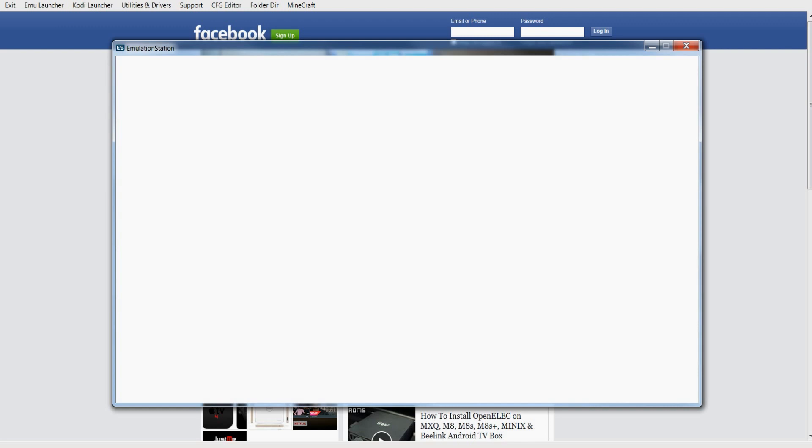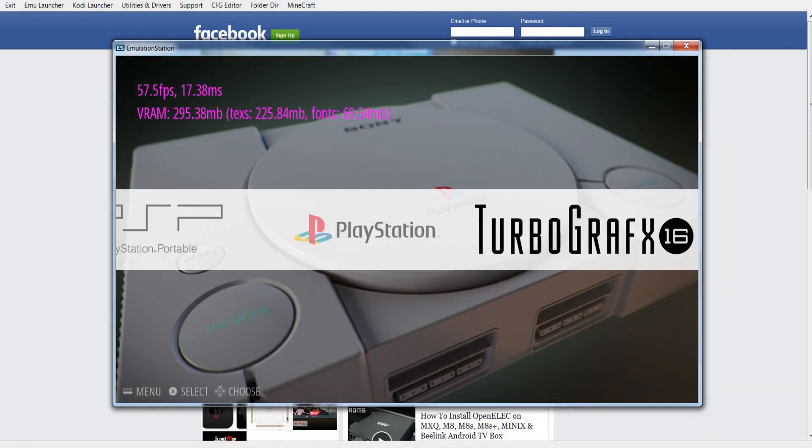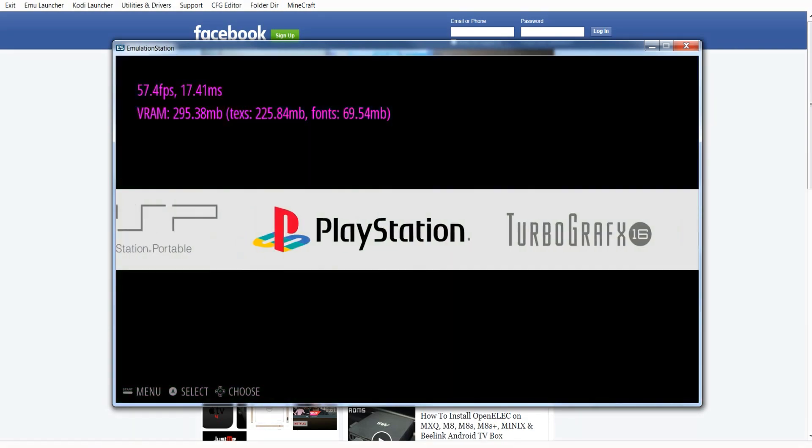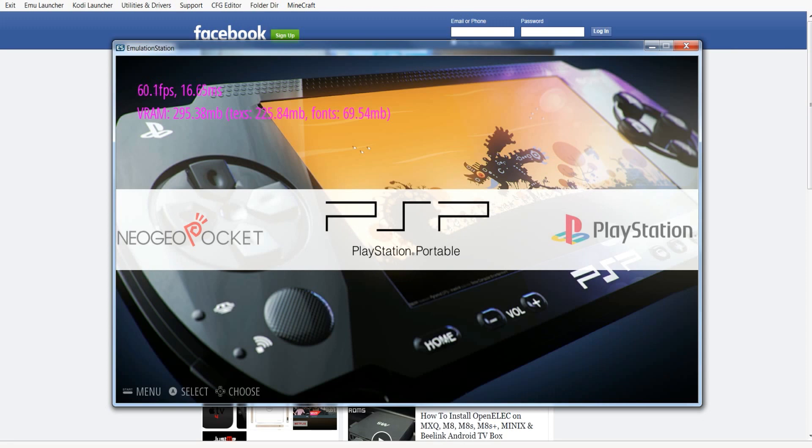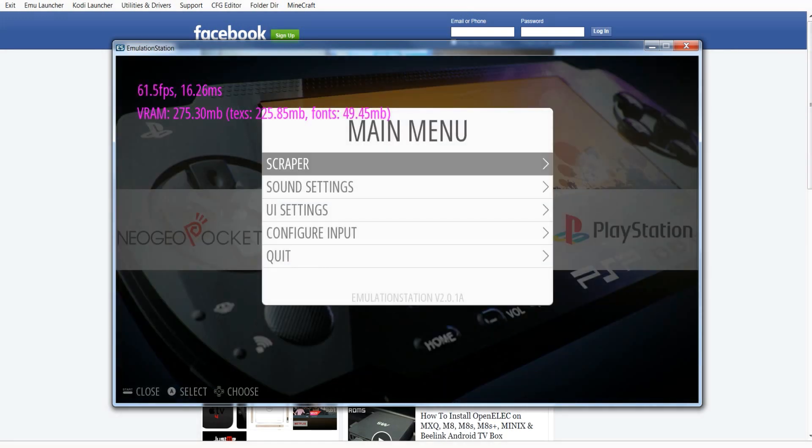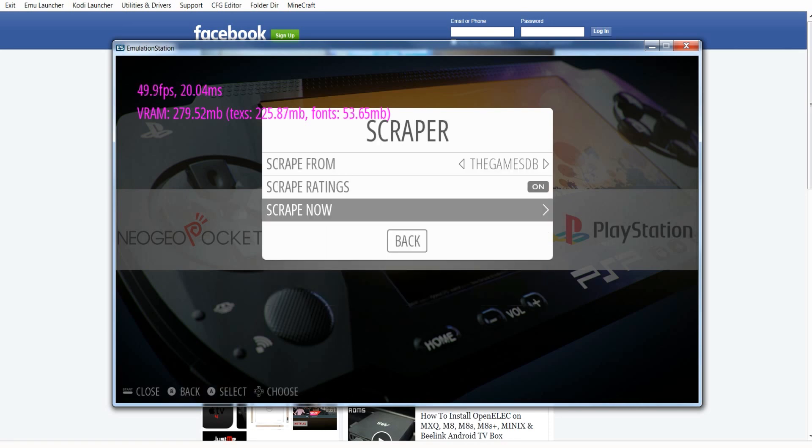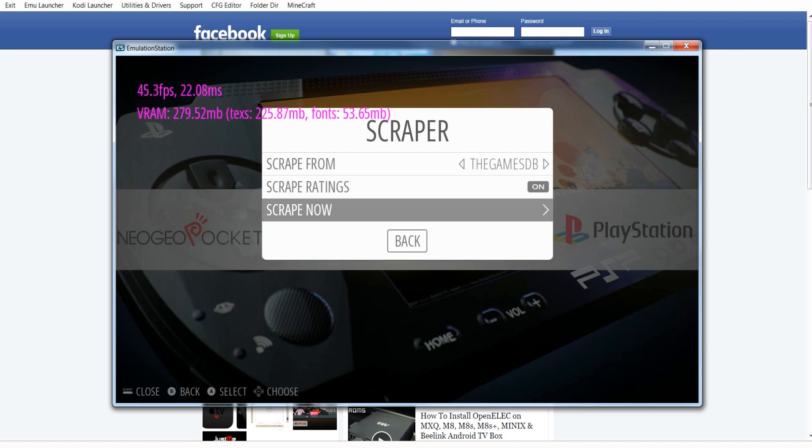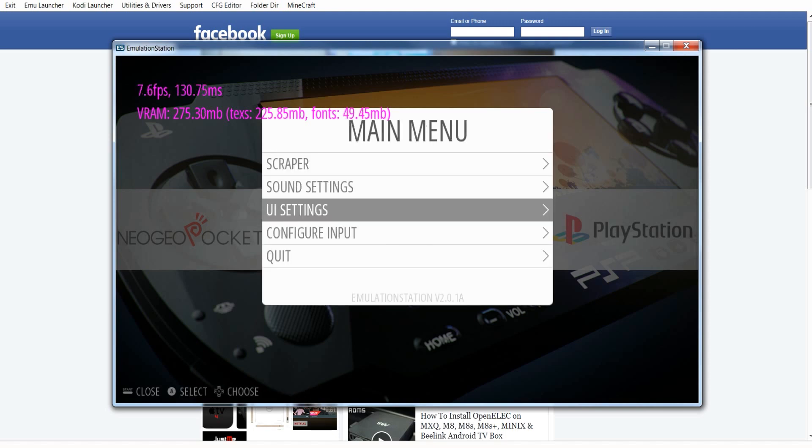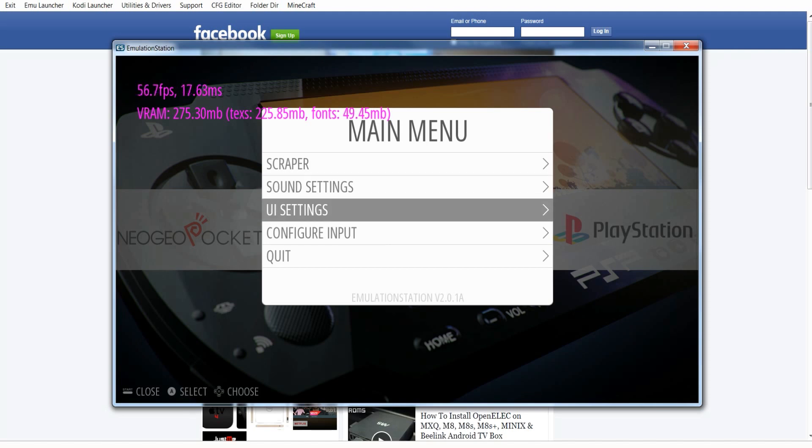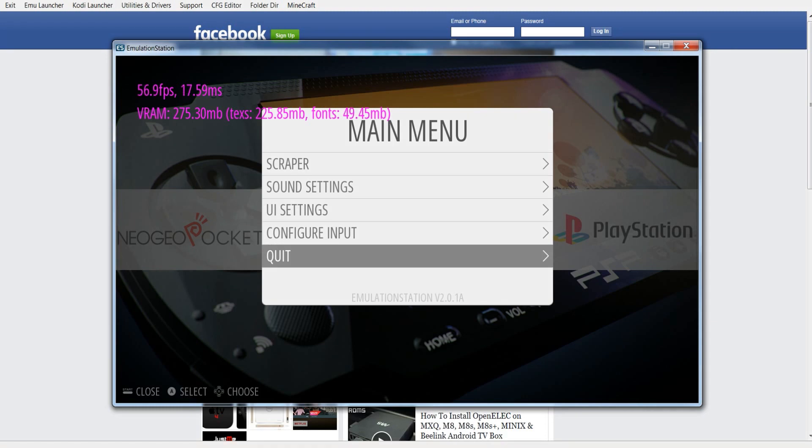Another neat thing you can do with Emulation Station 2 is basically you can download the artwork, scrape the artwork within Emulation Station. So if you get into a menu you can see scraper and you just scrape the systems you want to scrape. Select the only missing ones. You can change the skins of Emulation Station, sound settings, configure inputs.